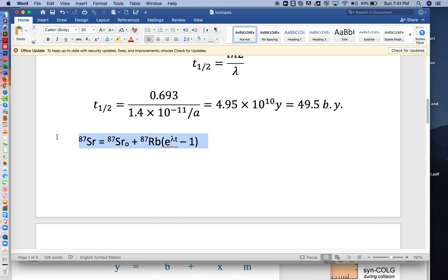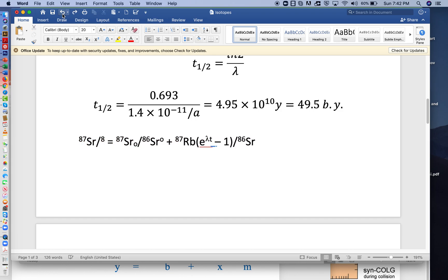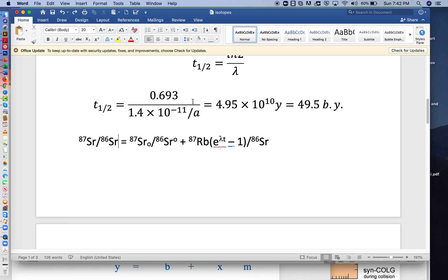And where we left off, we were looking at this equation, except that we had divided both sides, left and right, by Strontium 86. And this should be a subscript, so I'll change that.